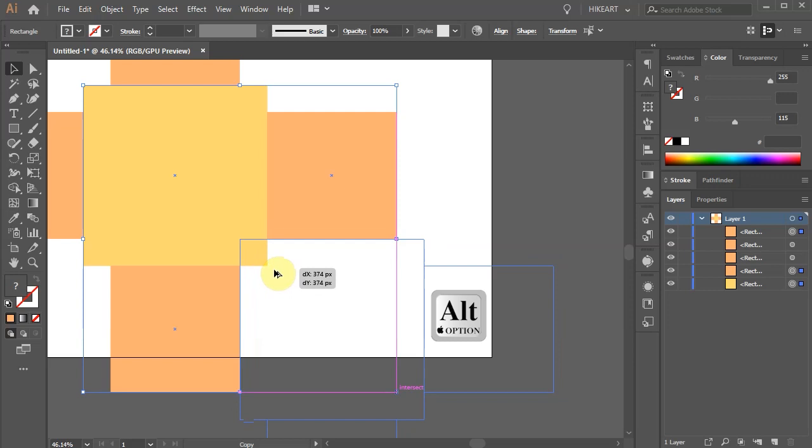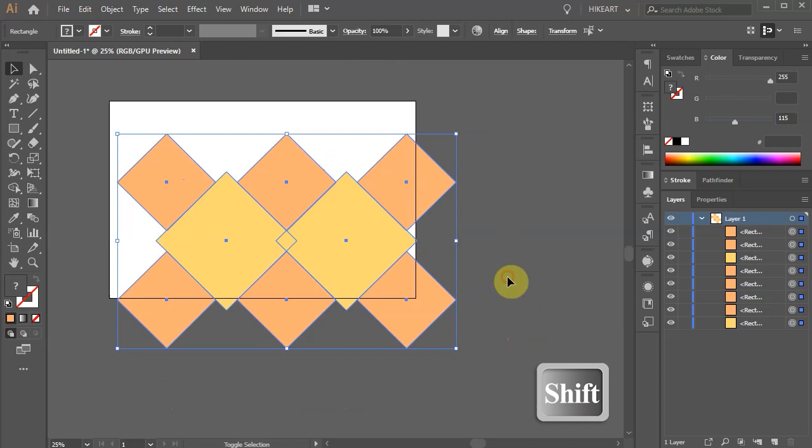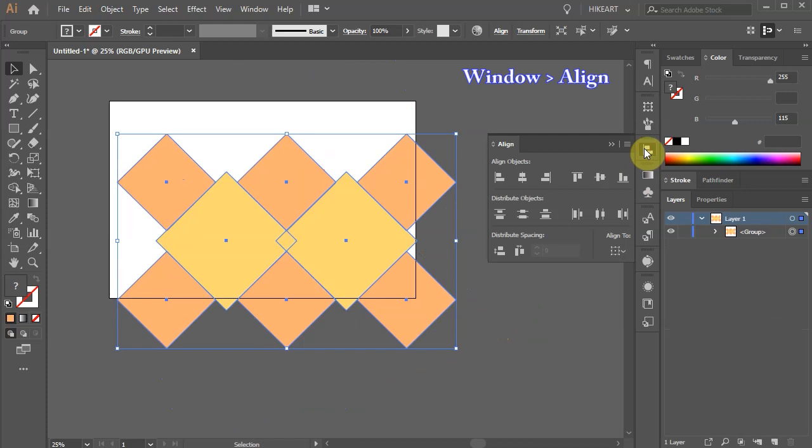Let's zoom out, select everything, group it together and rotate it by 45 degrees. Let's recenter it on the artboard. Open the align window, make sure align to artboard is checked, and select horizontal and vertical align center.